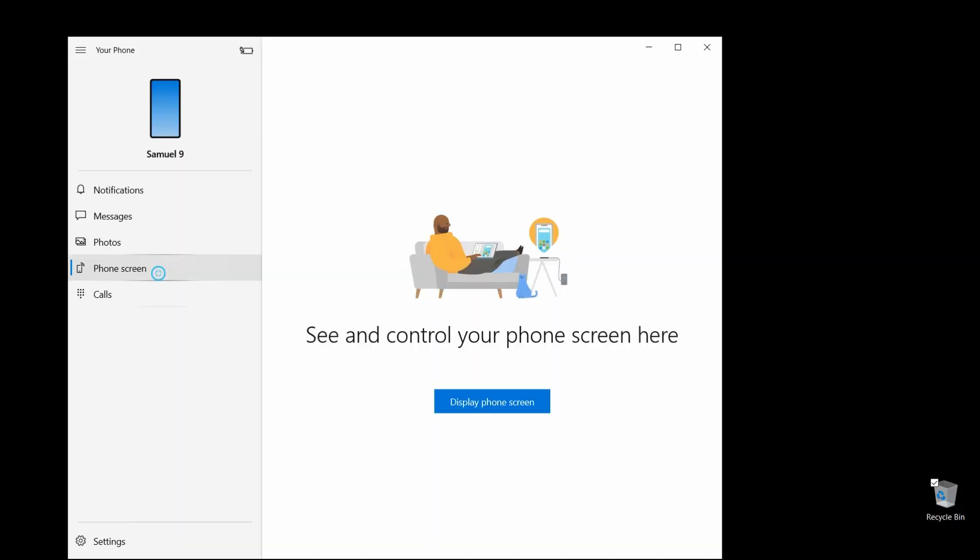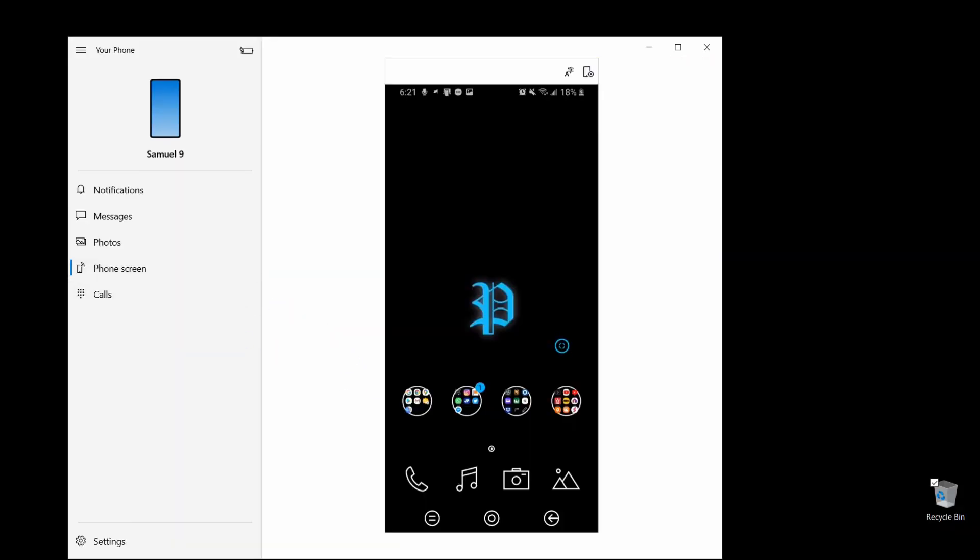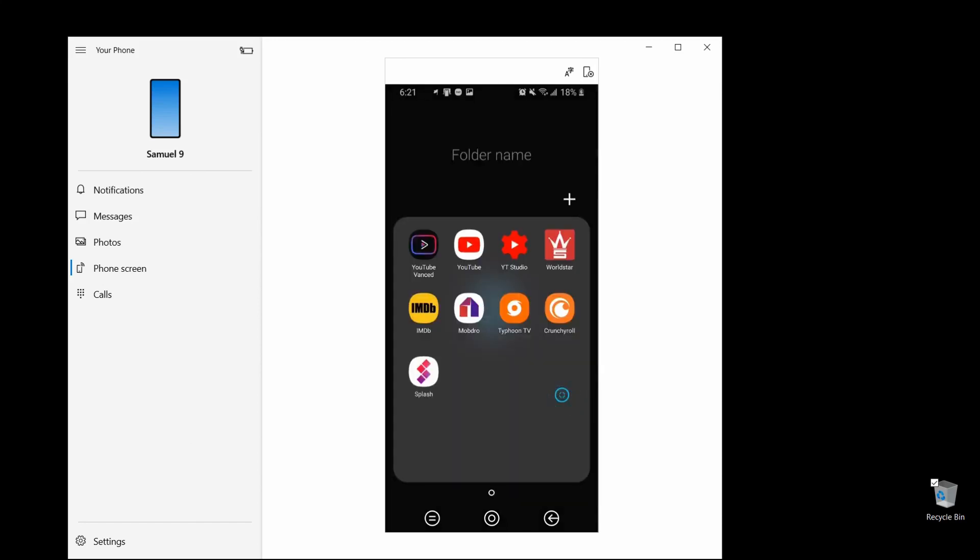I will show you the text messages, but I don't want you out of my business like that. But besides that, there's the phone share option here, the phone screen option. Once you give your laptop permission to access your phone, it's pretty simple. I love this right here.